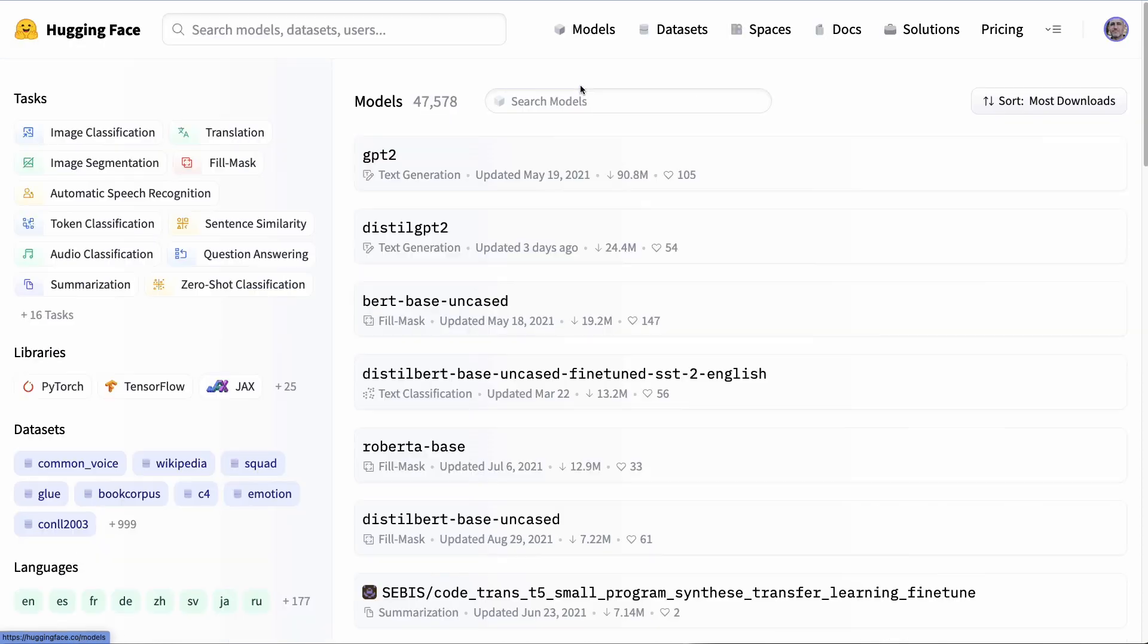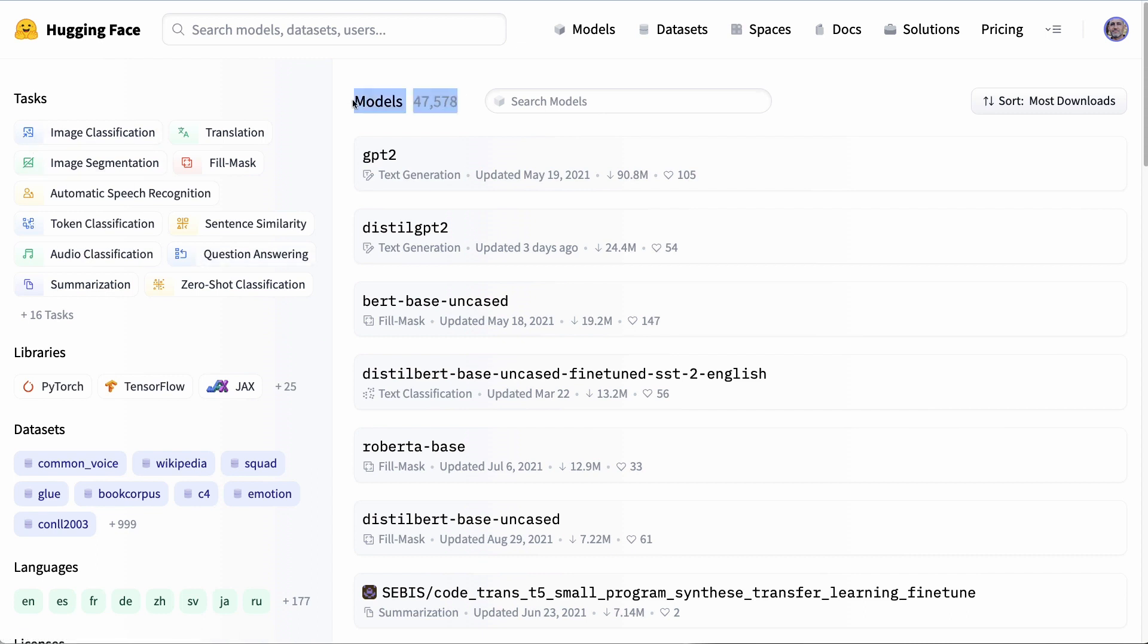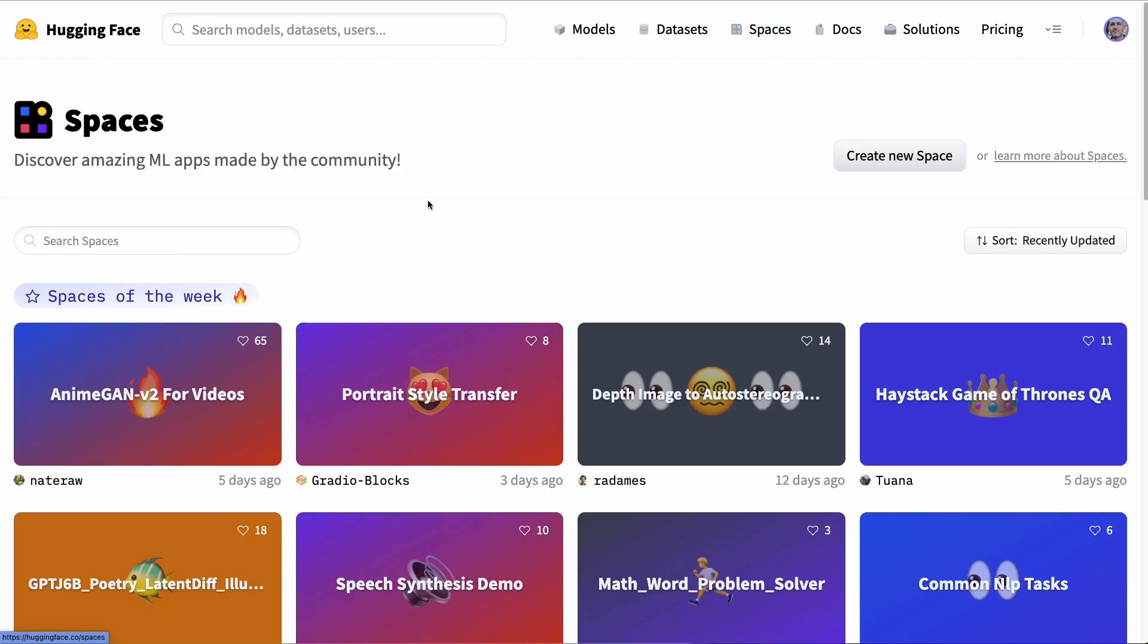If we click on models, you can see there's many different things that you can do, and this is one of the powerful things about this platform. There's 45 or 47,000 models. If we go to Spaces, this is where you would go ahead and host your ML app, and even further, we can actually do this via continuous delivery.